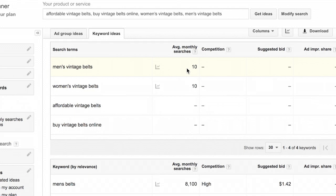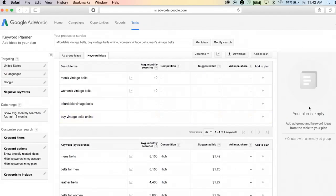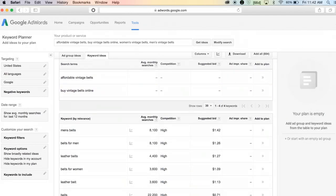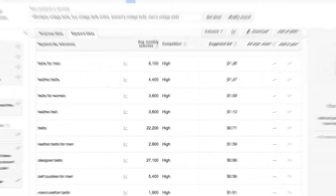The average monthly searches for affordable vintage belts and buy vintage belts online are actually pretty negligible. So I'm going to want to be searching for keywords that have a higher search volume than that.